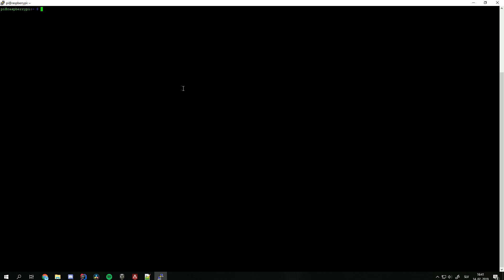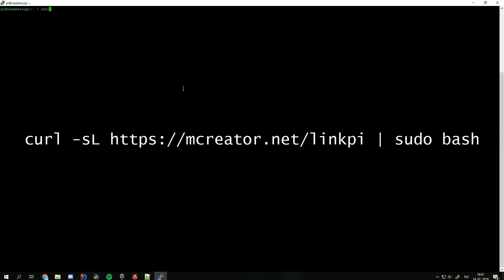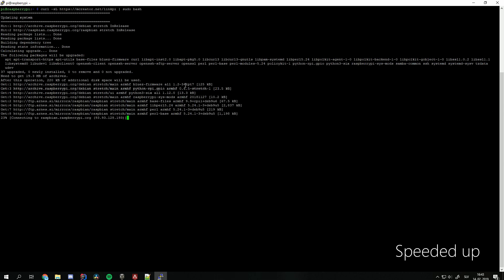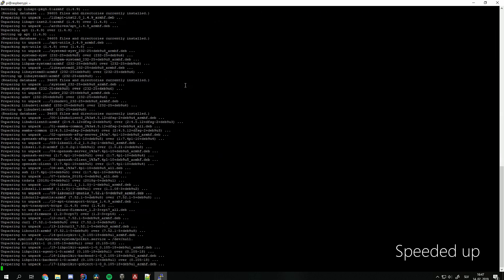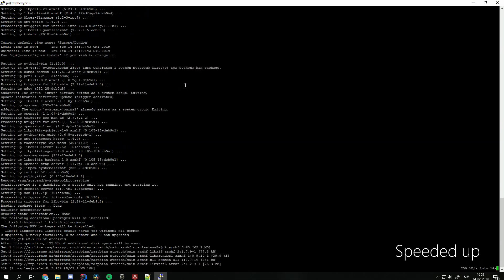Before we begin you should have the latest Raspbian OS image already installed and fully set up. In the terminal of Raspberry Pi enter the following command and press enter. This will install everything necessary for the operation and start the Minecraft Link service.